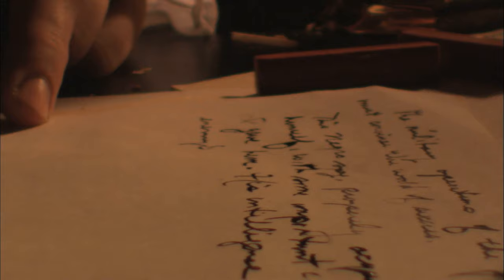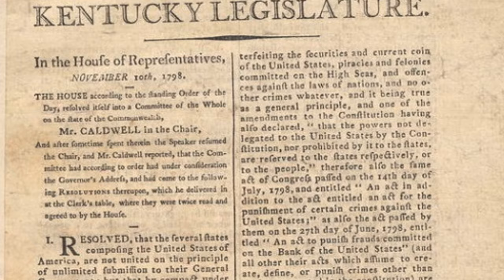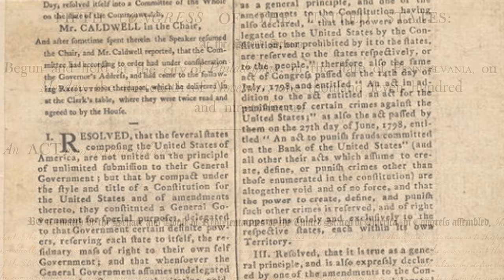Both northern and southern states attempted to use the principle of nullification during the early years of the republic. Southerners drafted the Virginia and Kentucky Resolutions in 1788 and 1789 in order to nullify the Alien and Sedition Acts passed during the administration of John Adams.